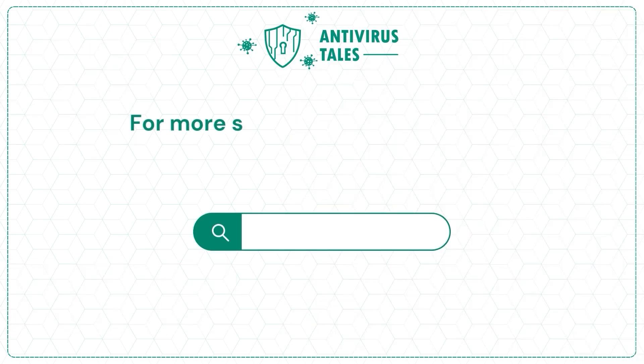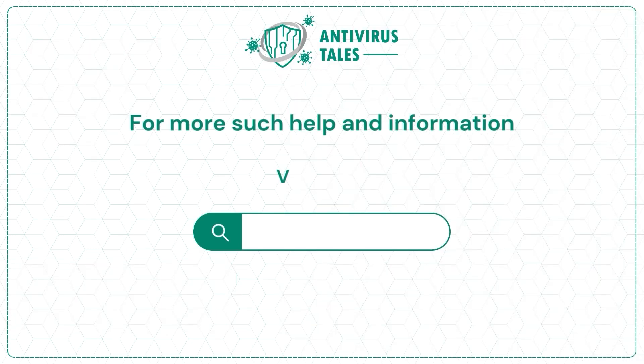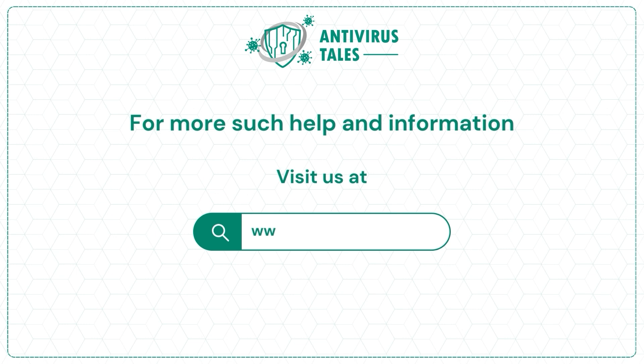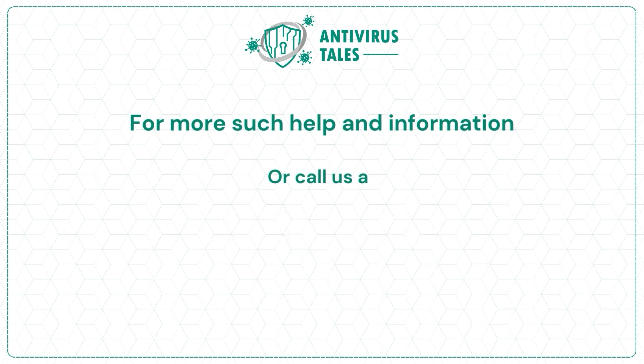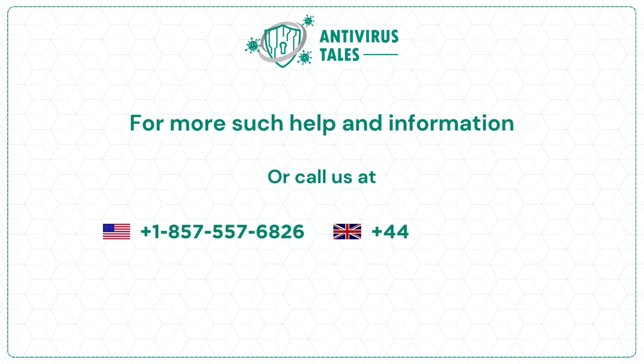For more such help and information, visit us at www.antivirustales.com or call us at +1-857-557-6826 or +44-161-791-4591.